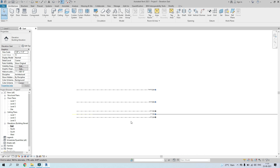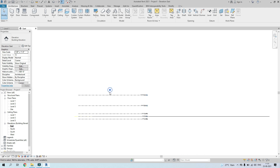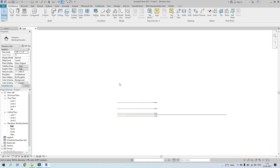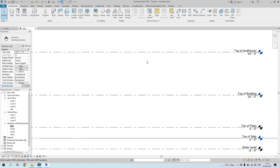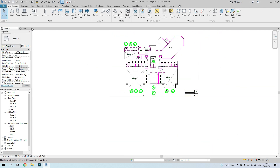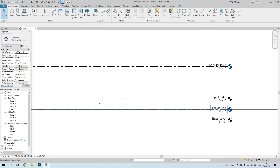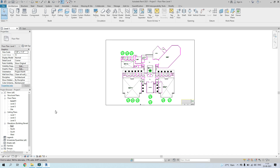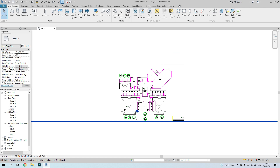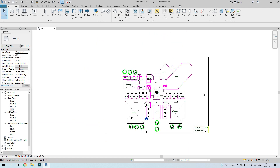We'll make sure these levels pass through the entire building once we've modeled something. For now, go back to the Site level — this is where you model the topo surface, which represents the ground and grass. You cannot model the topo surface in Level 1; you have to be at the Site level.